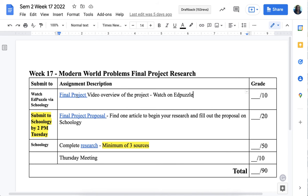The first thing you're going to do is watch this video, which is worth 10 points, but you need to do it on Monday of this first week — because if you don't do it on Monday, you're not going to know to finish the proposal by Tuesday at 2 p.m. This video should be finished today, Monday of week 17, and then on Tuesday you'll do your final project proposal, and by the end of the week you need to turn in your research.